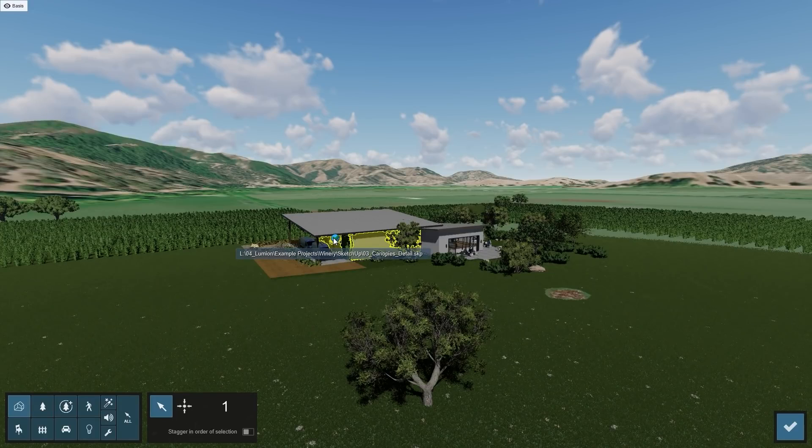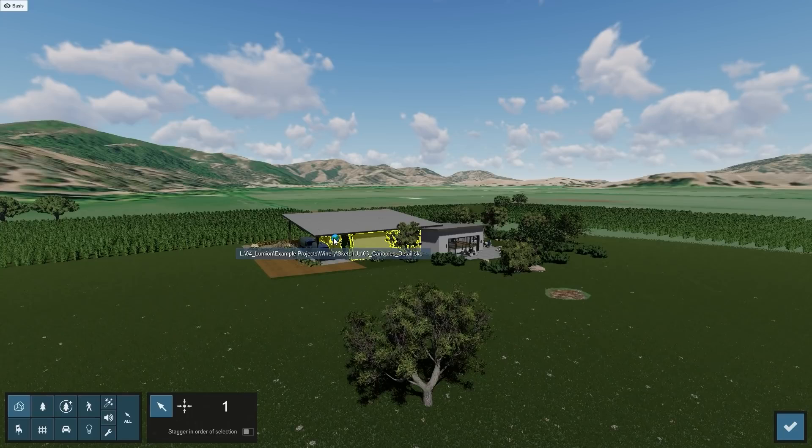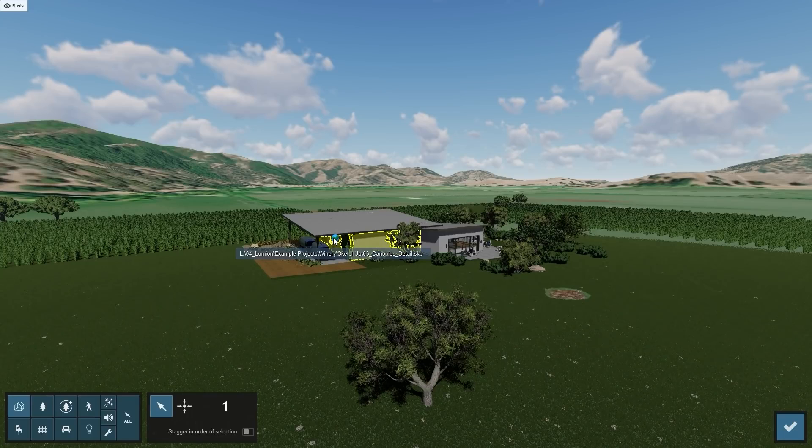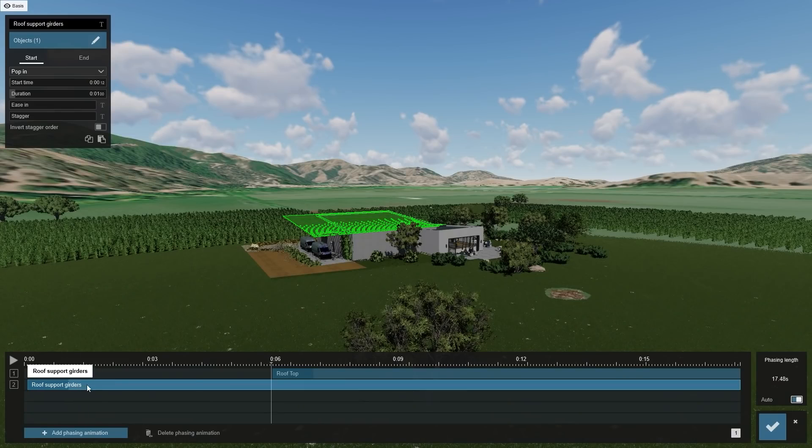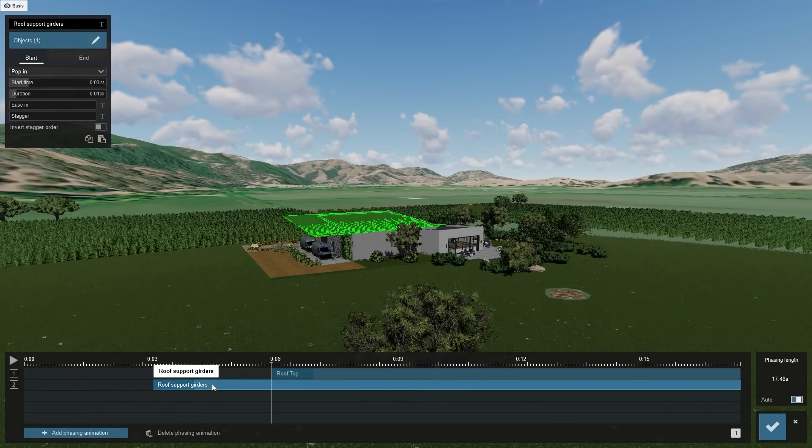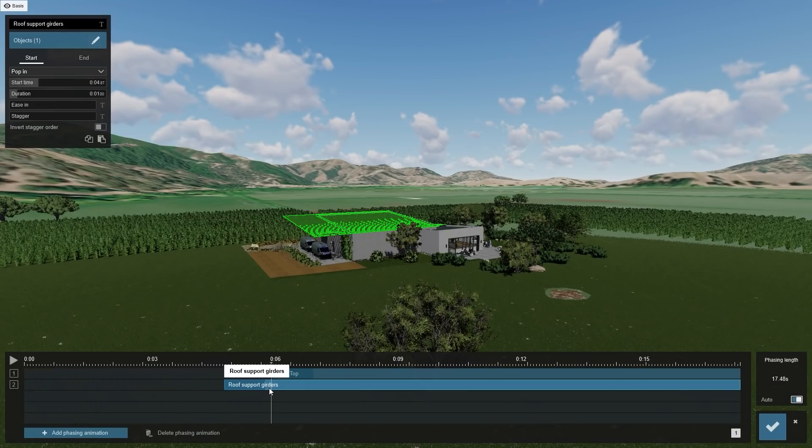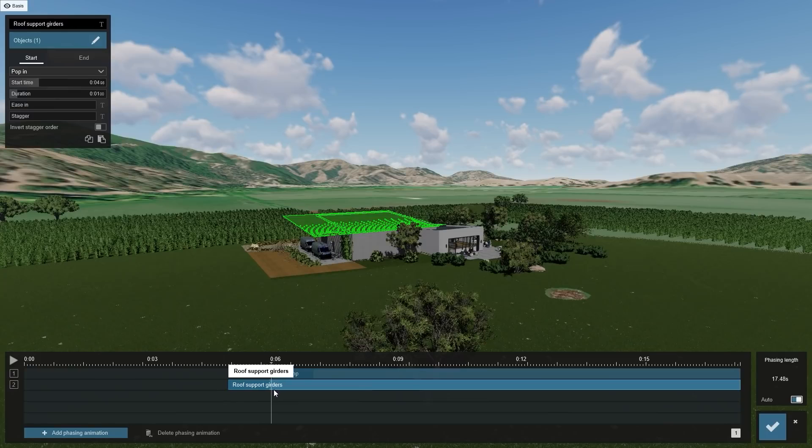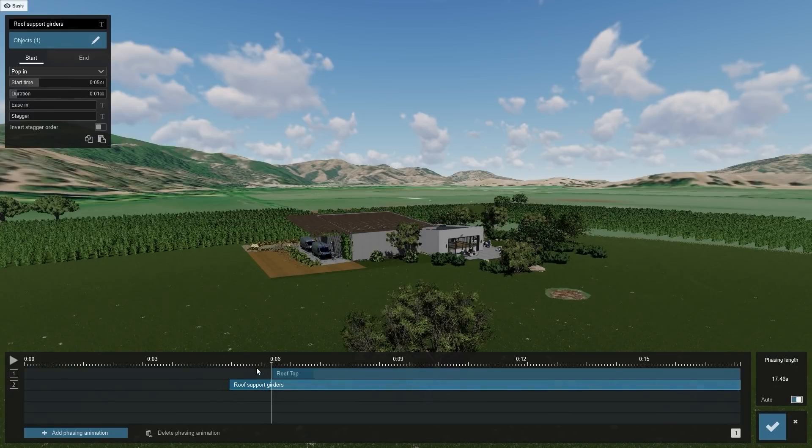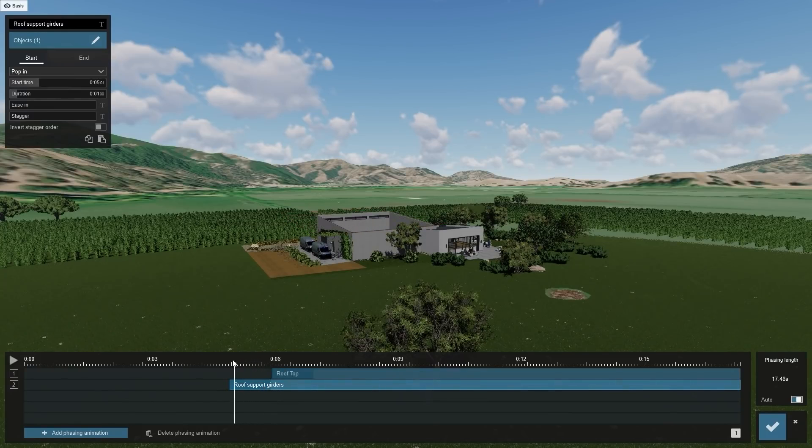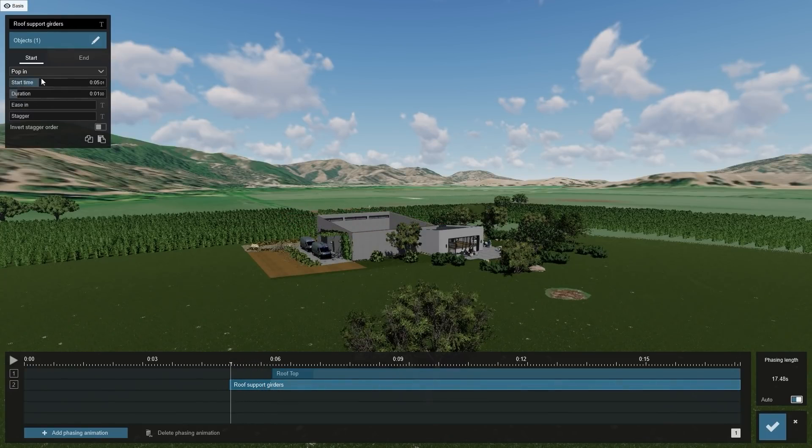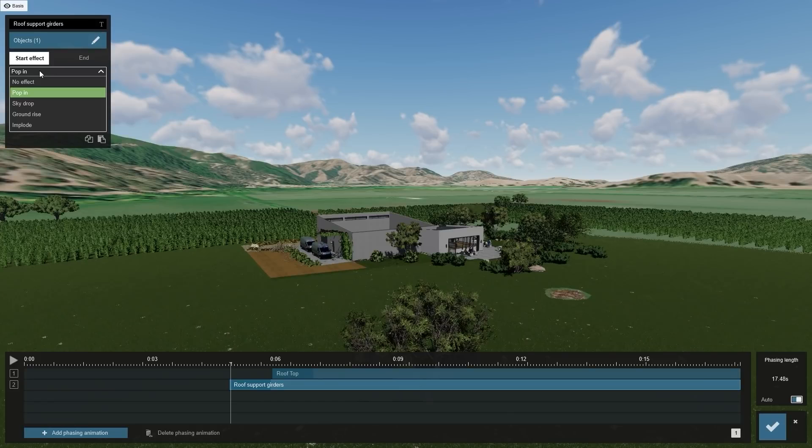The one we're looking for in this case is called O3 Canopies Detail. This is why it's important to also name your models. The standard duration of any new animation is 1 second, indicated with the dark blue color. Let's leave it at that for now.